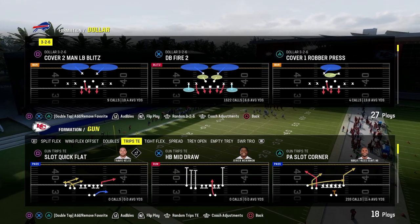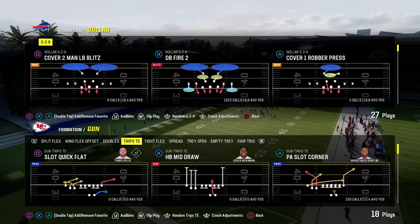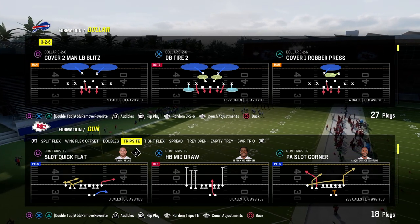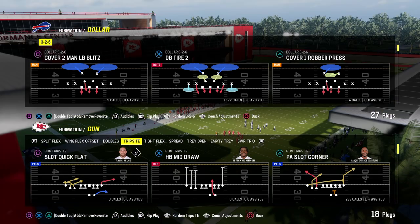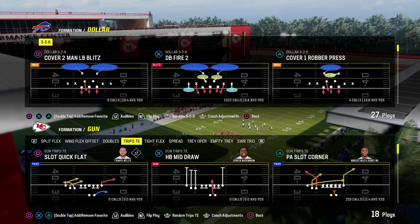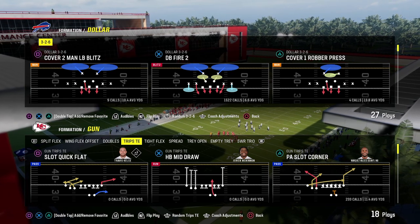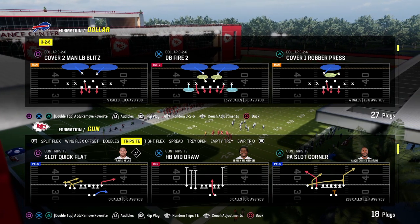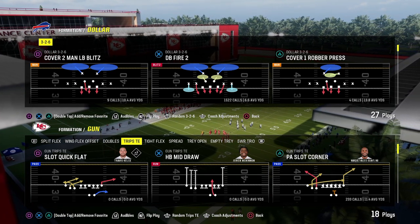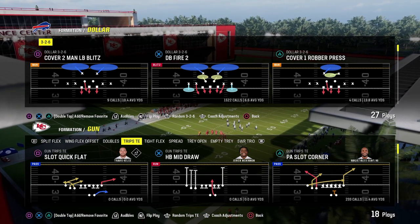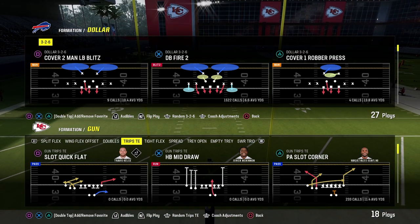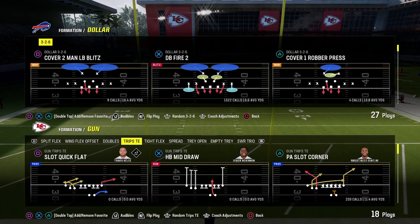Trips tight end is one of the best offenses in Madden every single year. In this video, we're going to show you some of the best practices I've learned over the years for how to slow down this formation, including a couple different defensive coverages. We're also going to start out by talking about why this formation is effective.